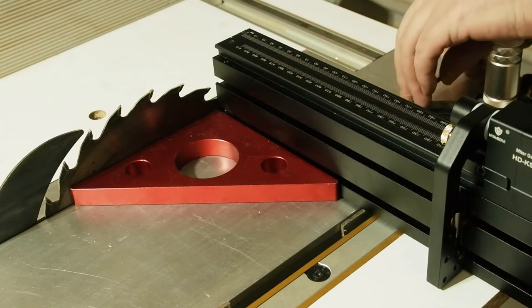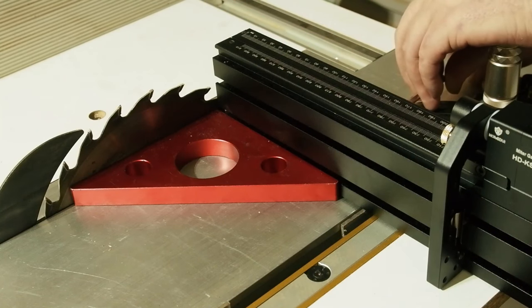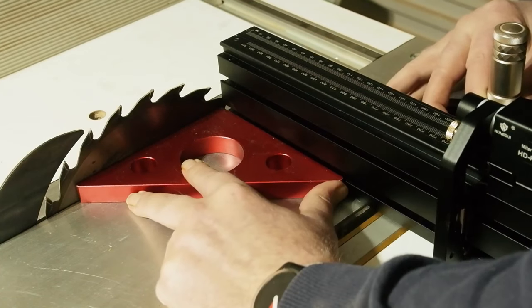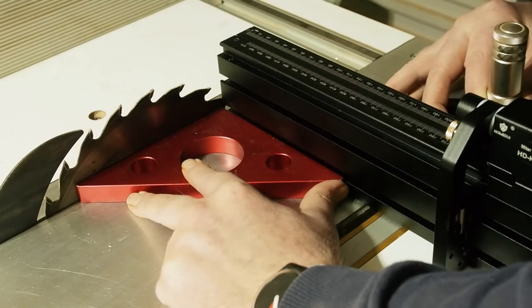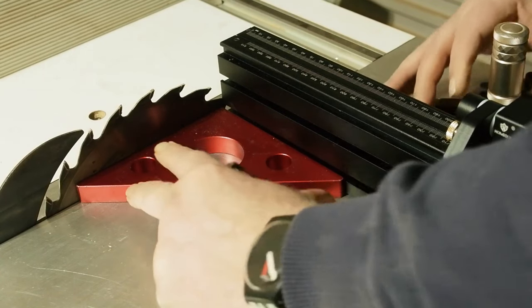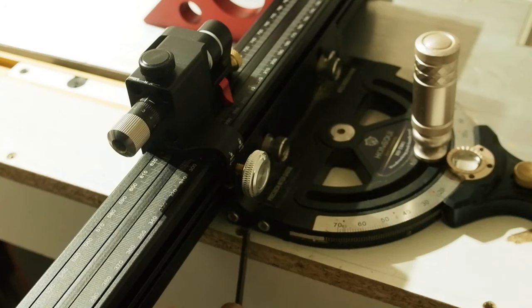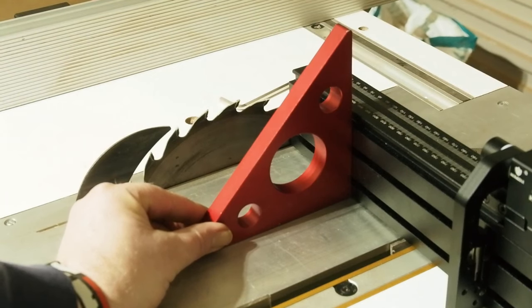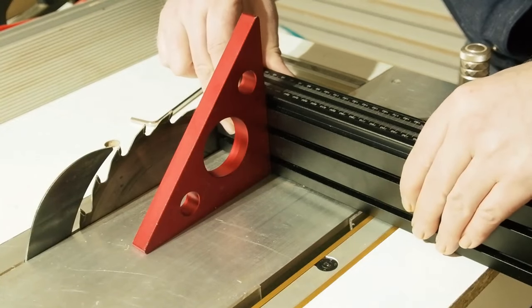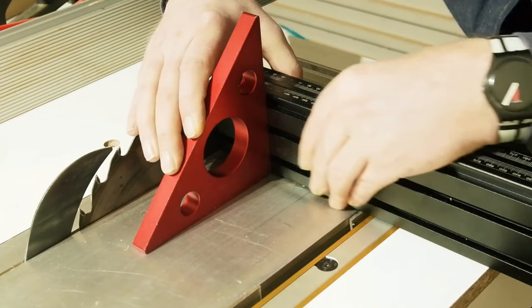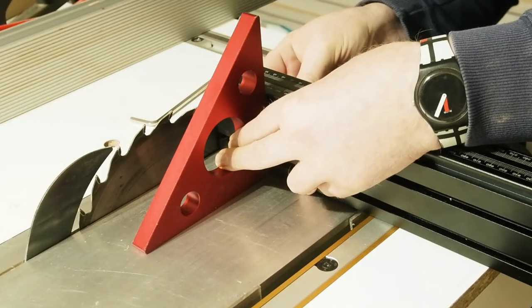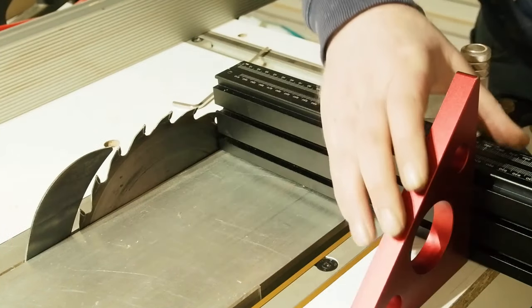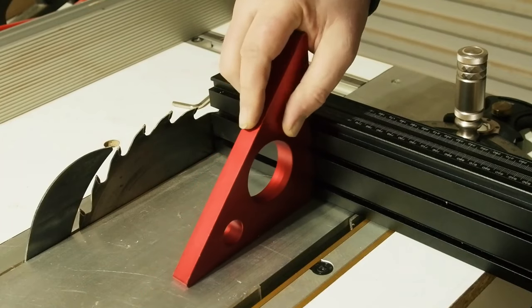Before setting the extension scale, I'm going to get the fence sitting square to the blade and table. With this Hongdui mitre gauge you have all the adjustment you could want to get that right. To square the fence to the table, the gauge has these three allen screws each side. Loosening them all gives a little play to true up. You can see from the movement in the square there, the top of the fence needs to come forward. Roll the fence to meet the square flush, then lock down. Same the other side. Looking lovely.